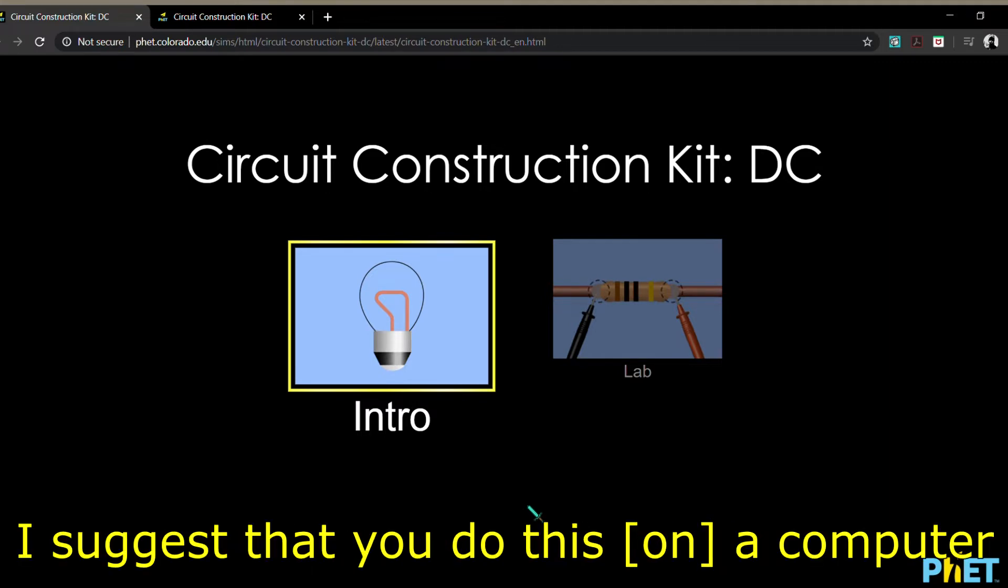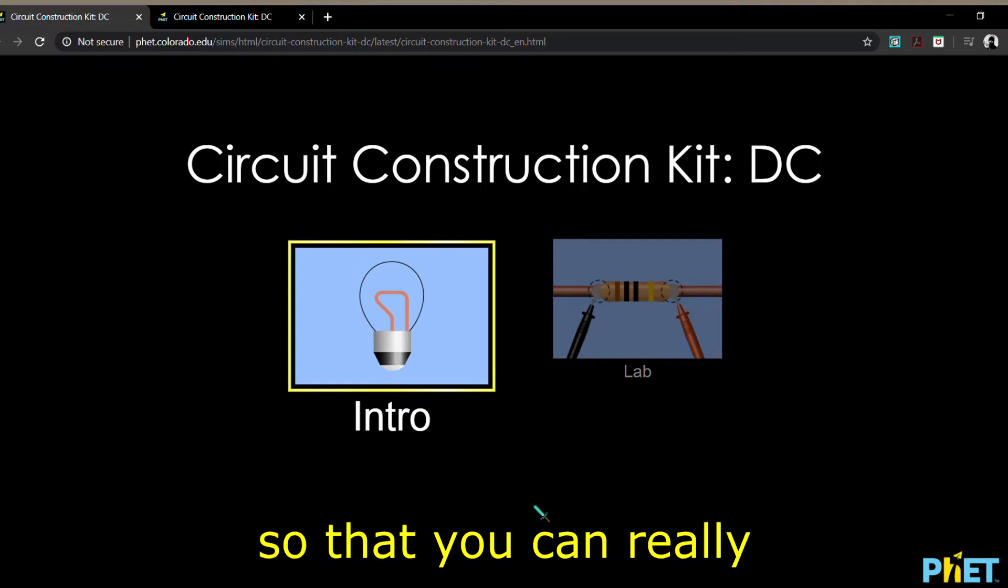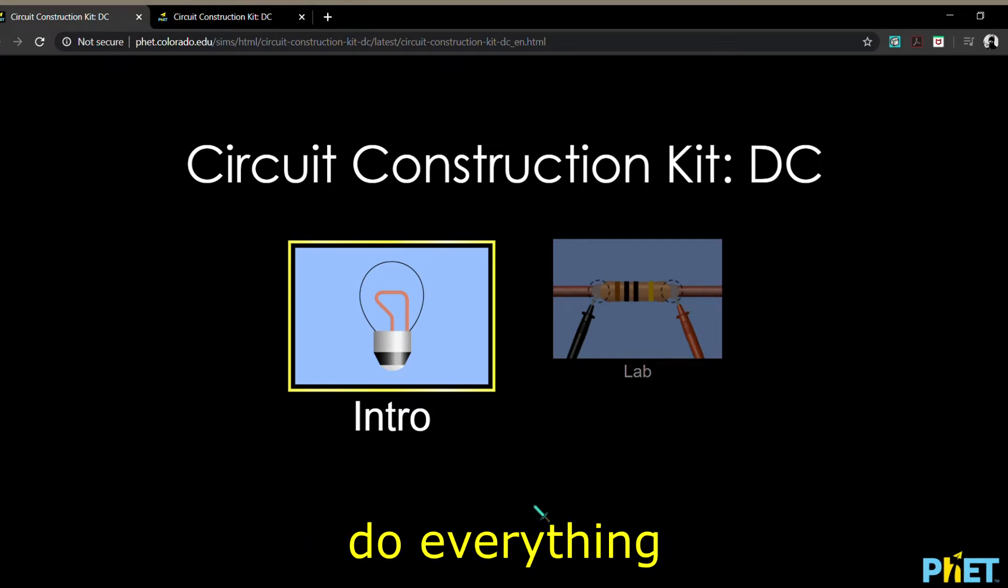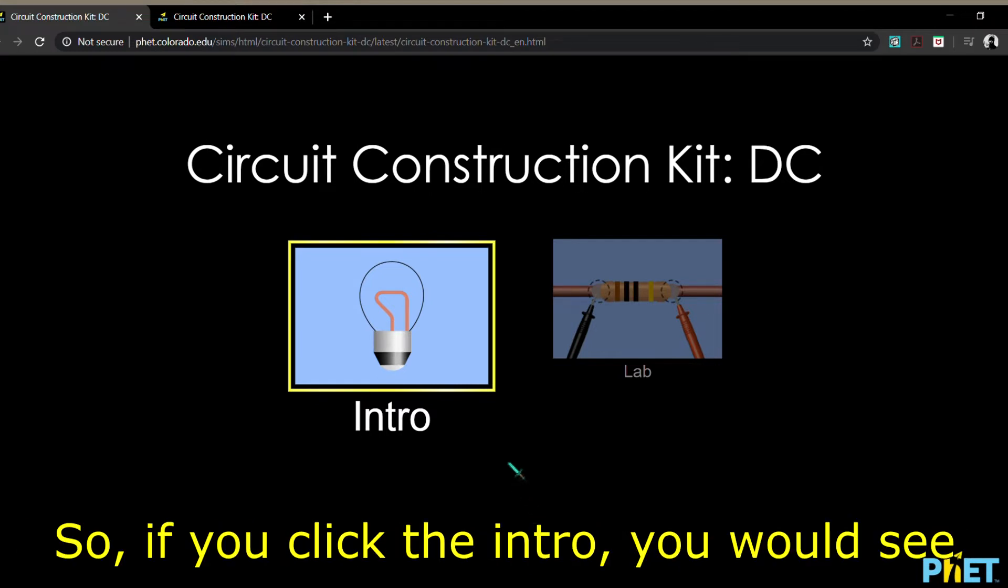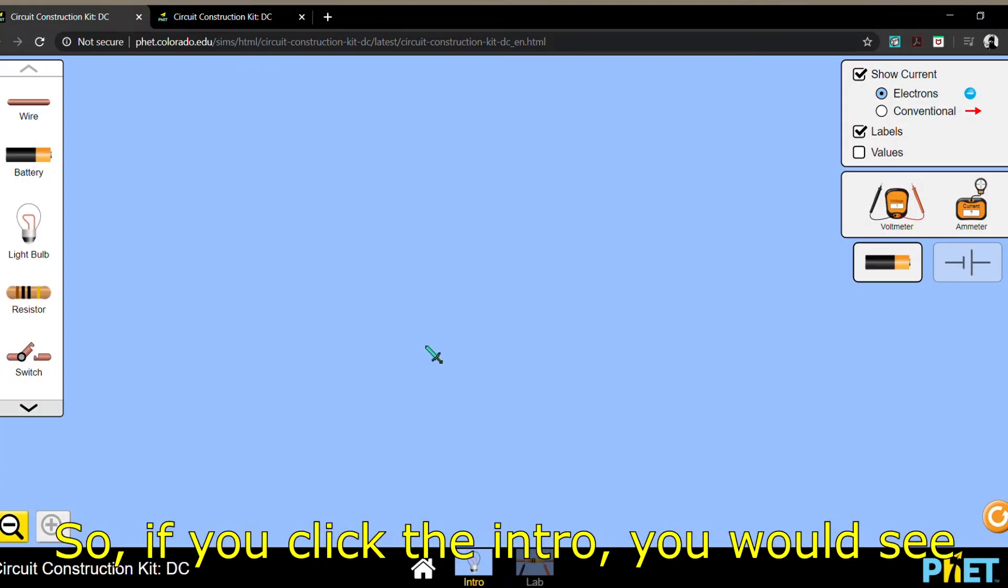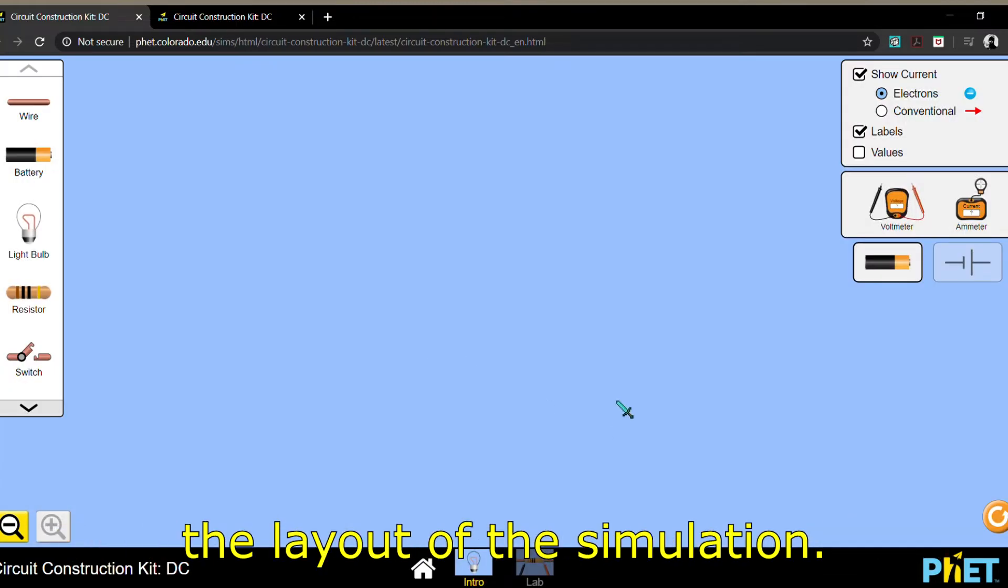I suggest that you do this on a computer so that you can really do everything that you should. So if you click the intro, you would see the layout of the simulation.